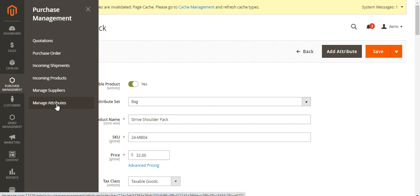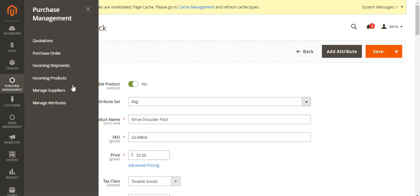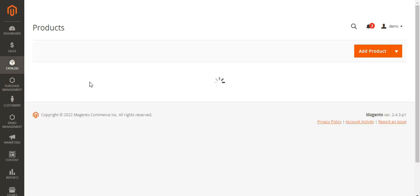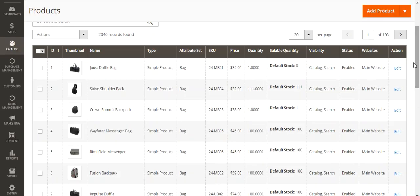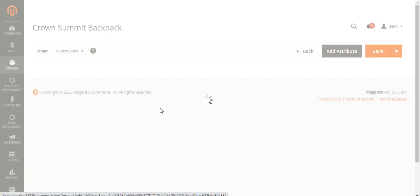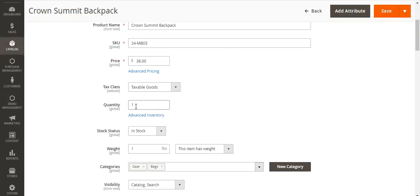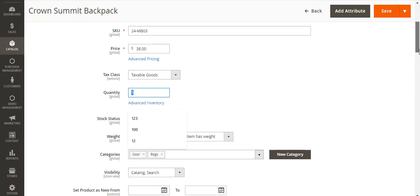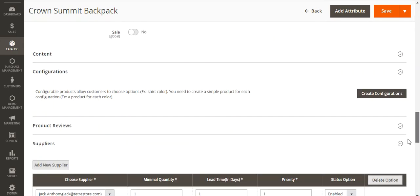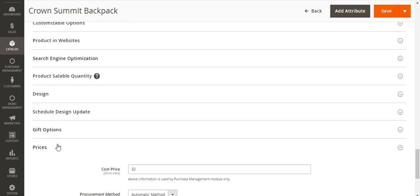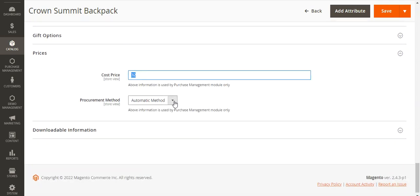Now let me show you how to create purchase orders automatically and manually. I'll go to Catalog and Products and navigate to the Crown Summit Backpack. I'll edit it up to show the automatic procurement method first. An automatic purchase order is created when any product goes out of stock. Here you can see the quantity has been set as one. I've added the supplier as Jack Anthony, set the product quantity and cost price. Under Prices, the cost price is set as 32, and the procurement method is set as automatic for this product.